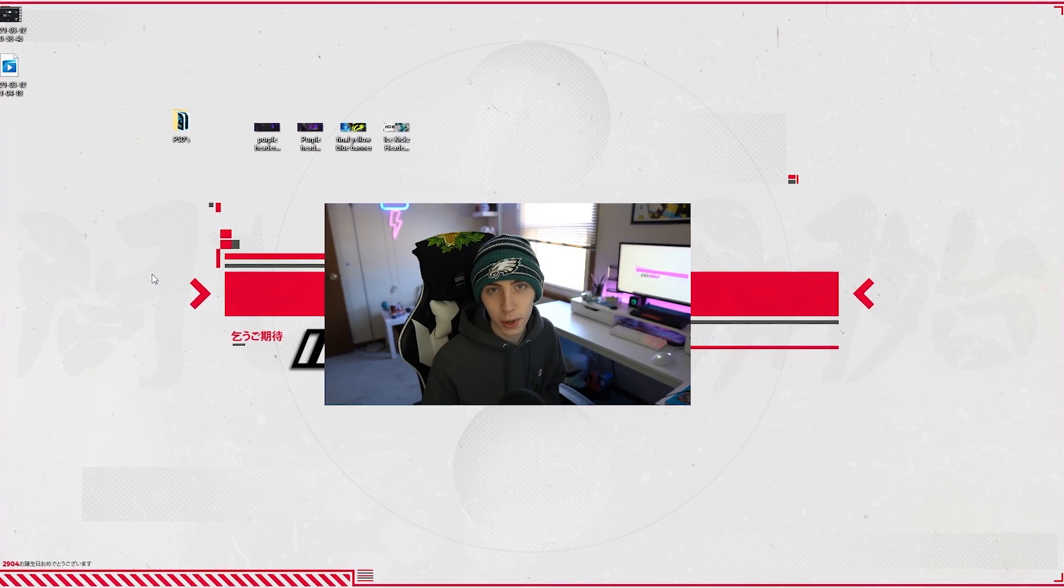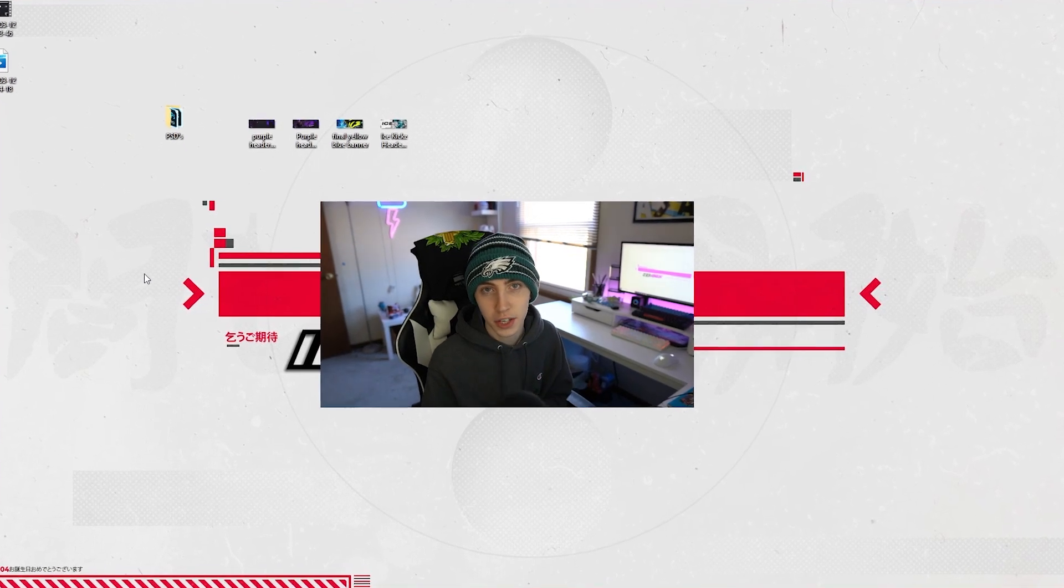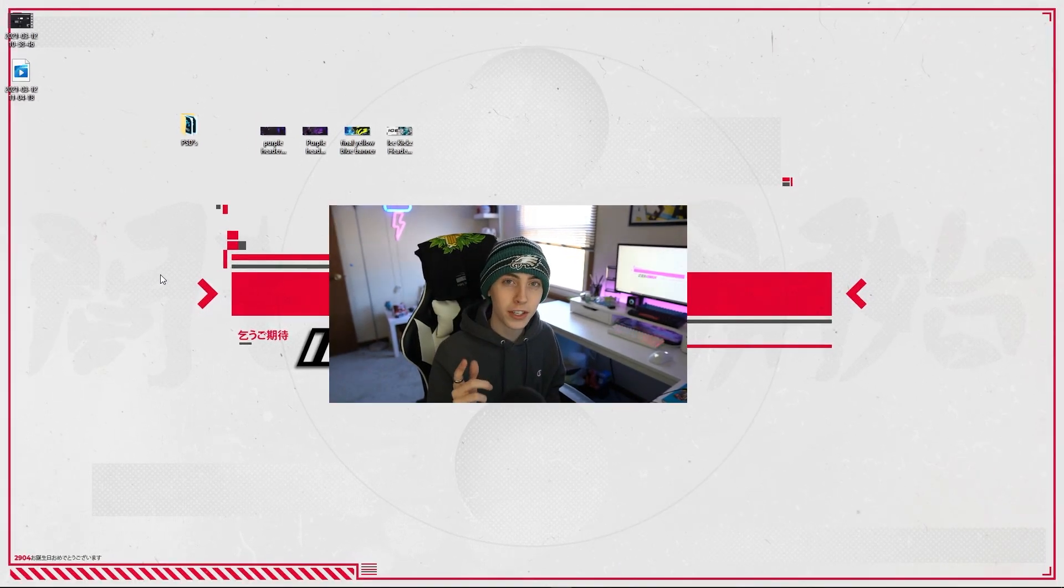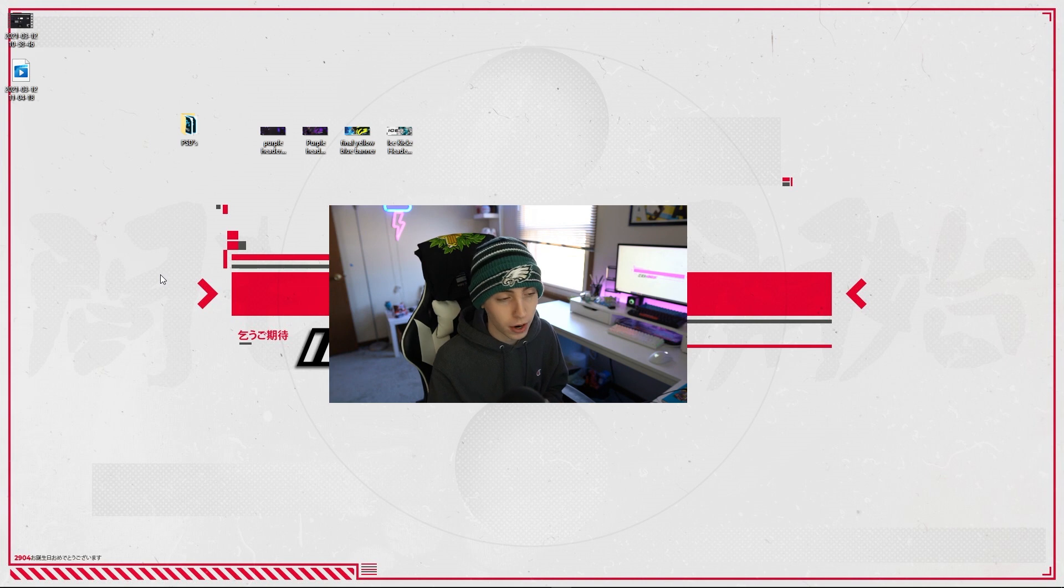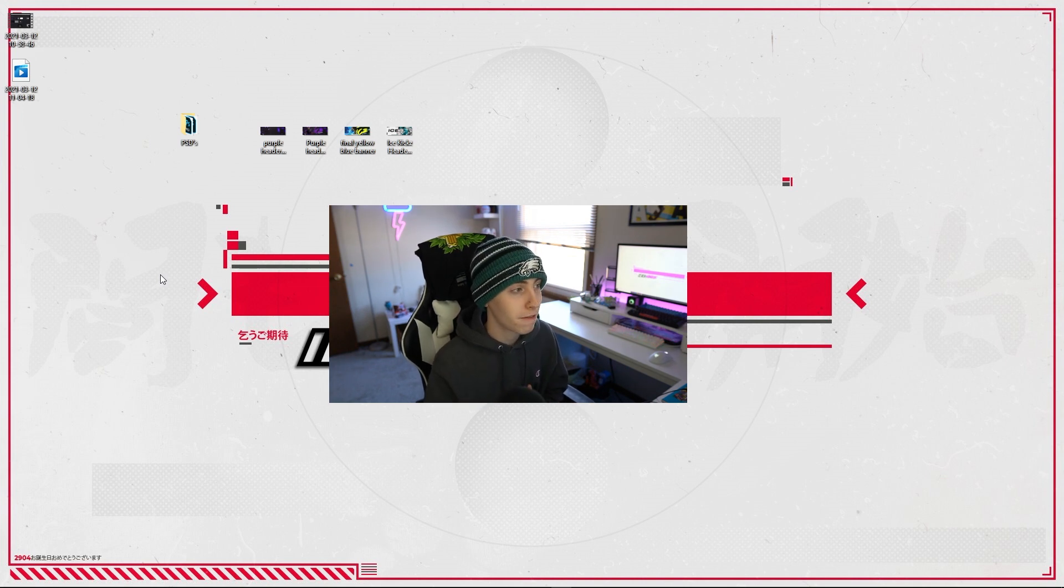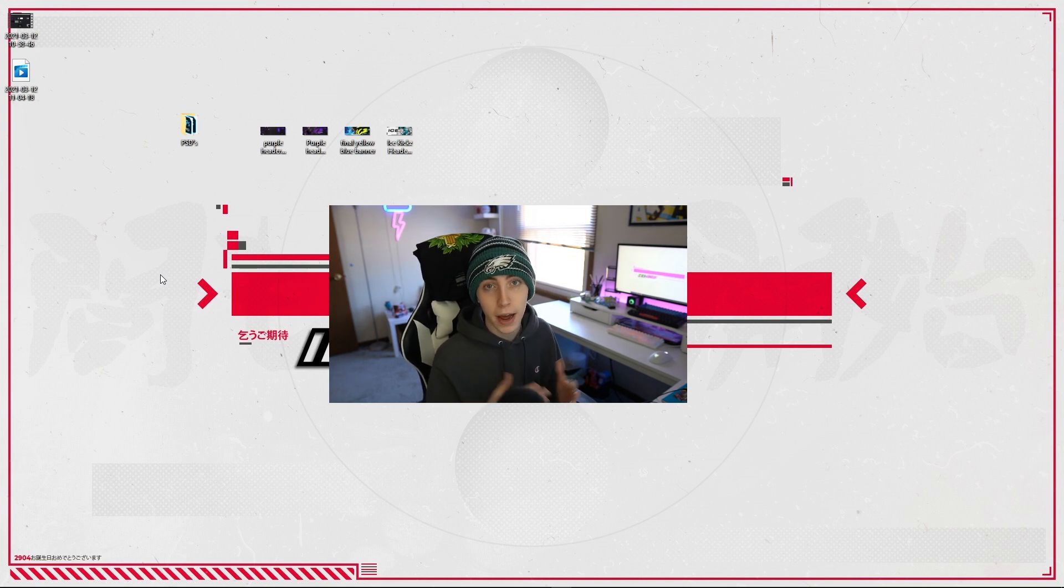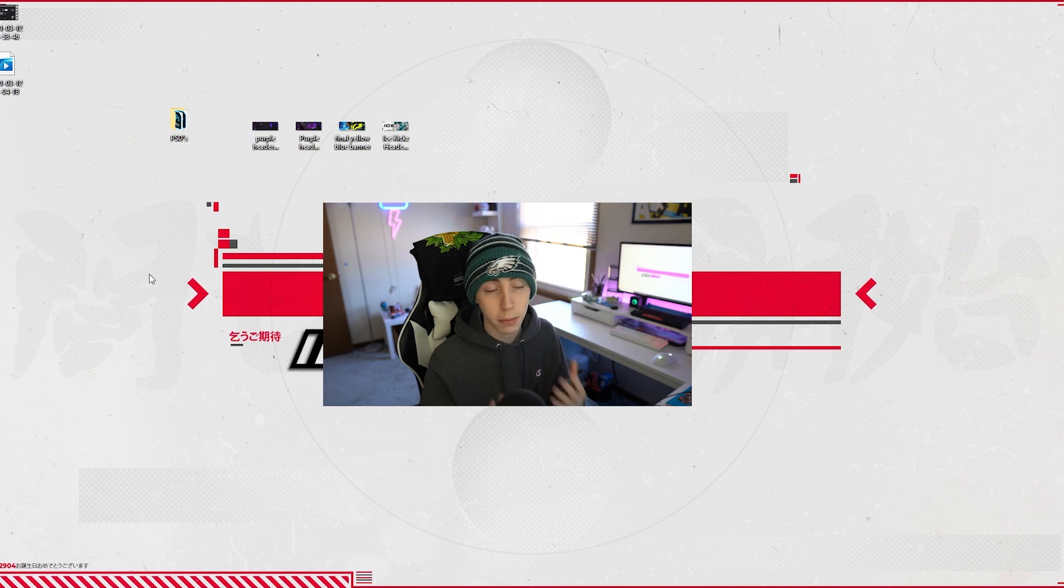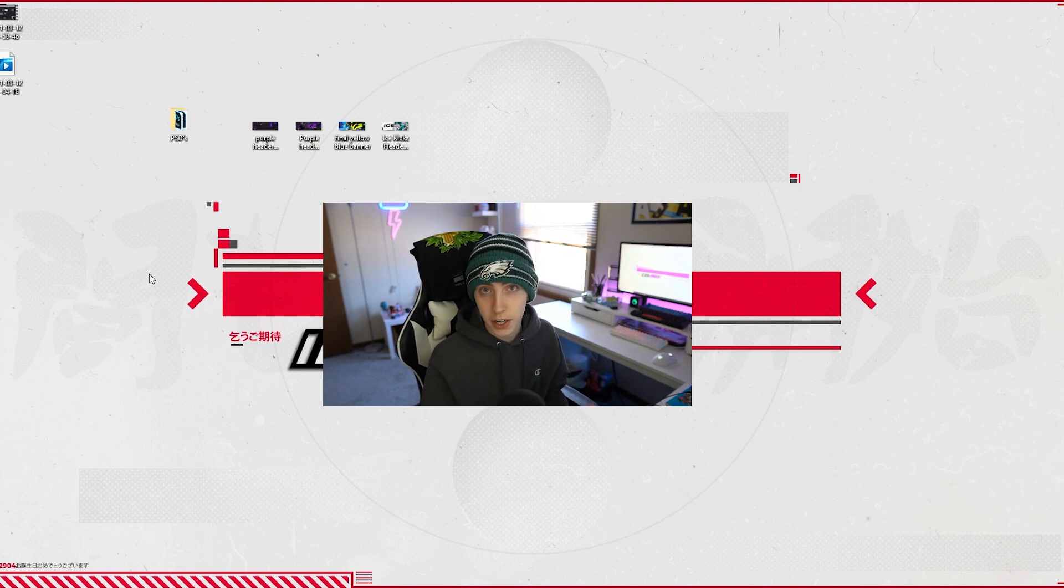Yo what's going on guys, welcome back to another video here on the channel. Today we're going to be talking about how to get backgrounds. I'm going to be breaking down where I find a lot of these stock images for my backgrounds that I use for a lot of the templates that I give you guys on various videos.